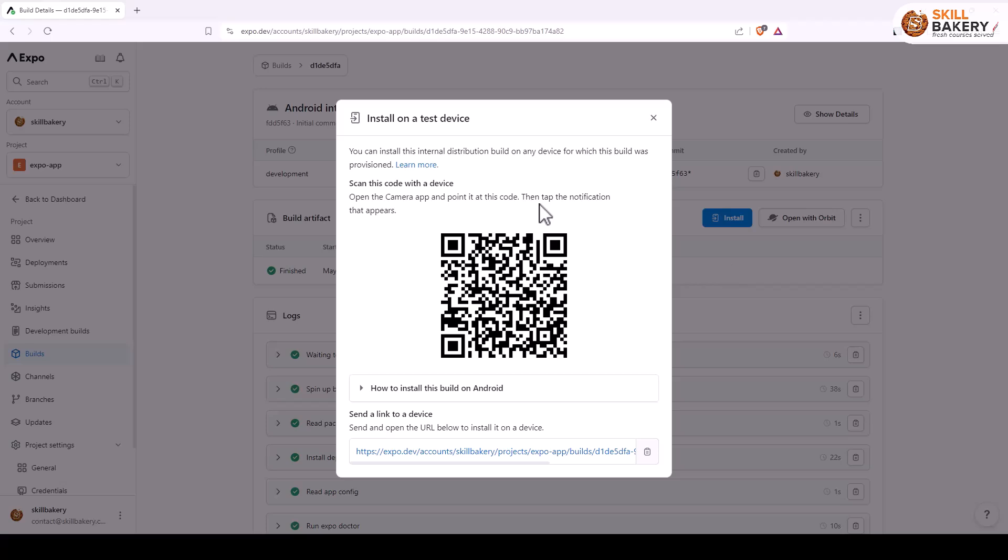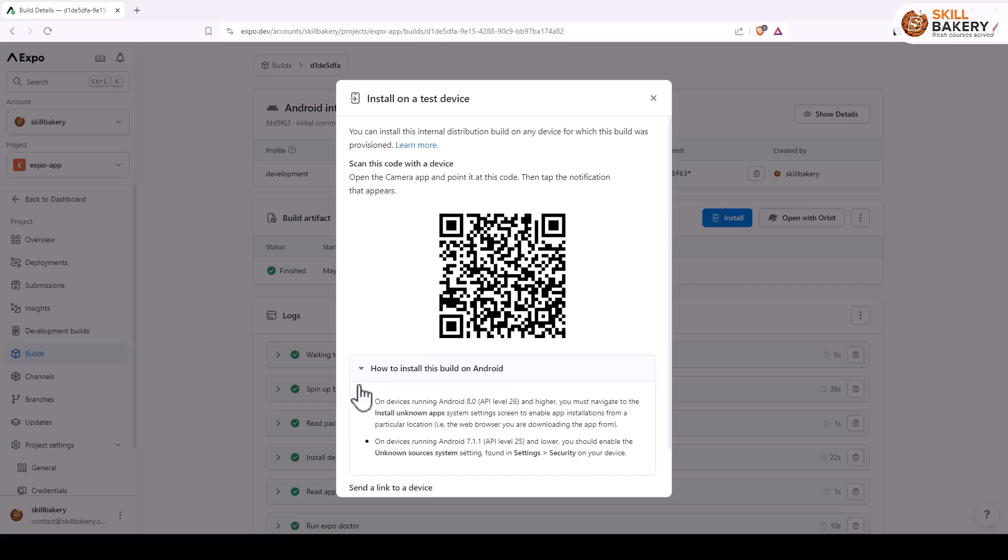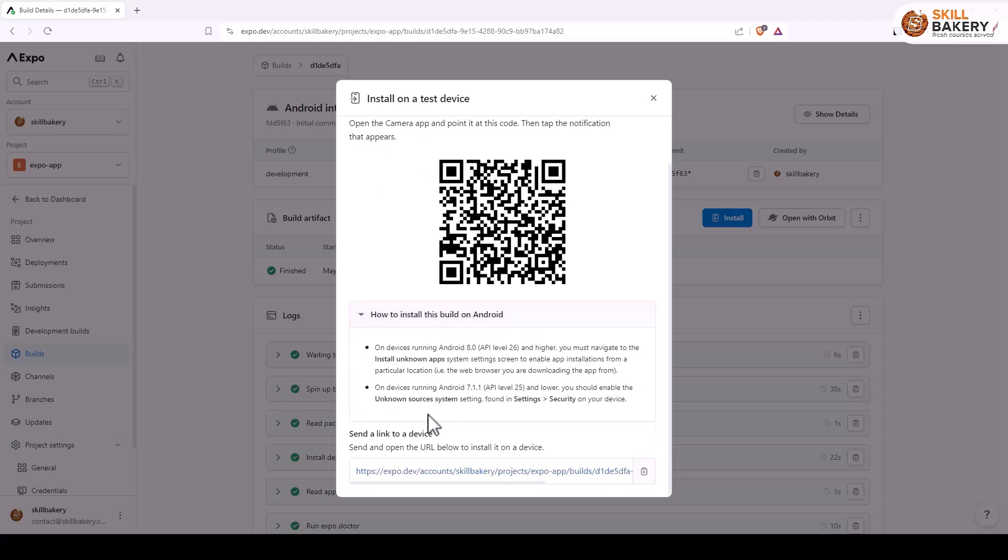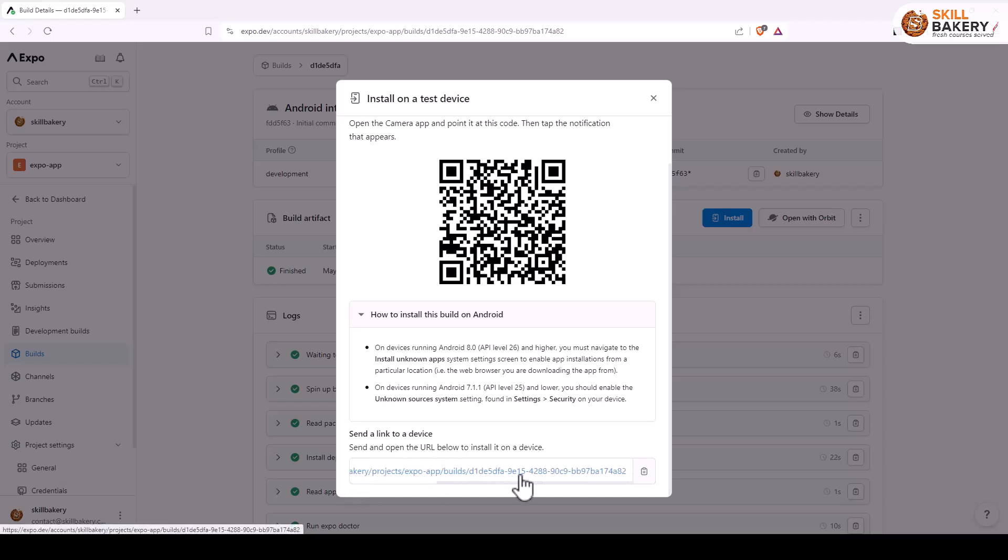If you click on this one it will provide you the steps using which you can install this APK on your device. You can either open up your camera app and scan this QR code, or you have this instruction where it says what changes you need to make prior to scanning this QR code. You also have this link to the APK which you can share.